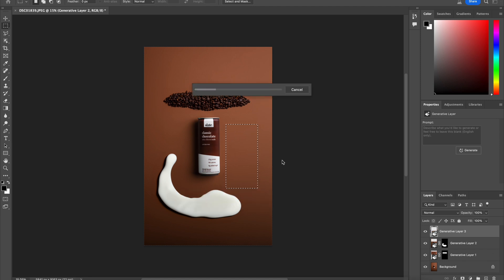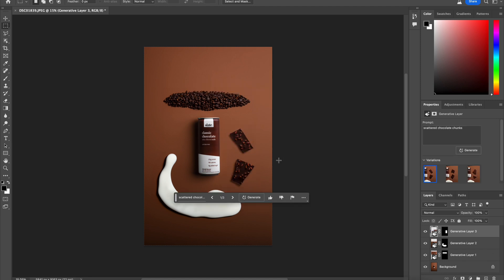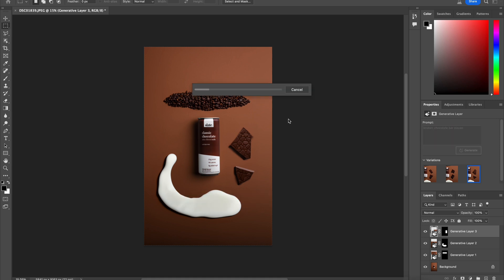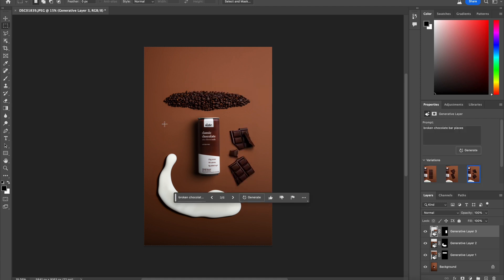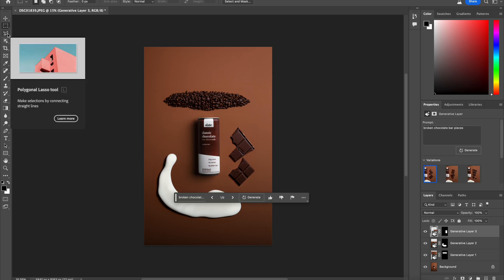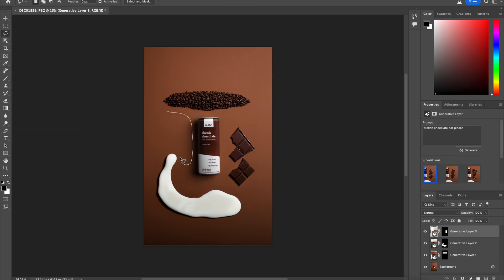Then I want broken chocolate on the side of it because it's chocolate flavor. That doesn't look too good. So let me try again. And no, still not. I like that one. That's pretty good. Okay.